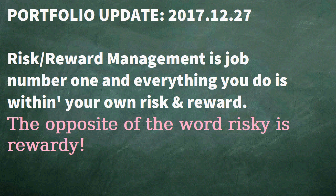Many of them are trading vehicles in the attempt to increase my Litecoin total. Risk reward management for myself is job number one and everything you do is always within your own risk and own reward whether you know it or not. The opposite of the word risky is rewardy.